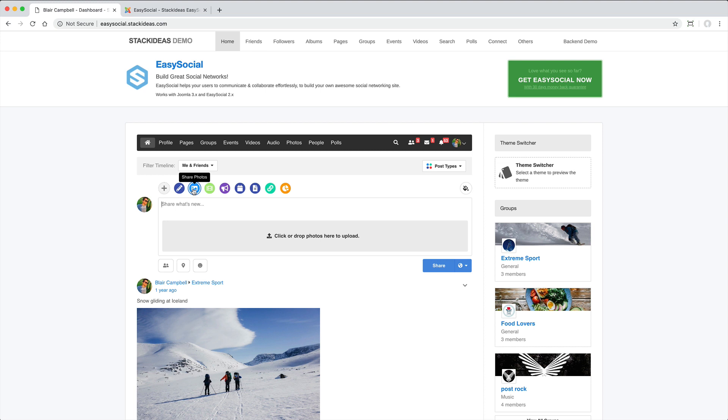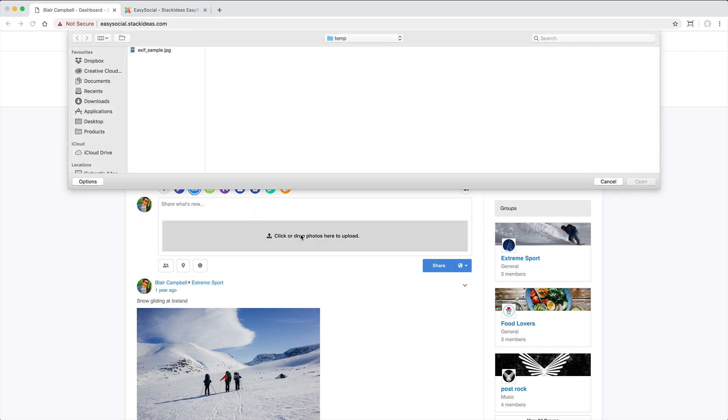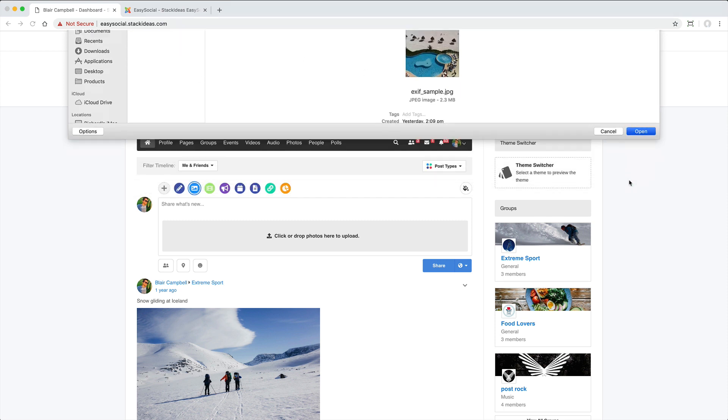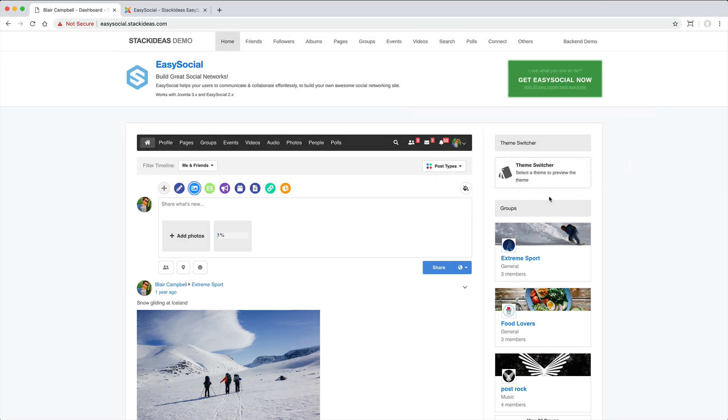write or upload, and then if appropriate select who gets to see it.